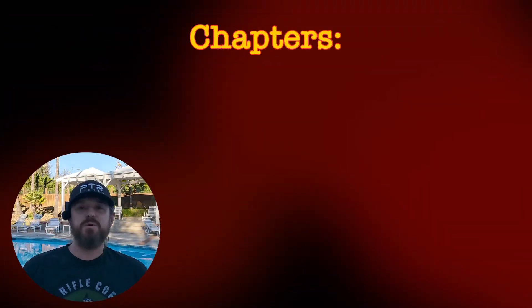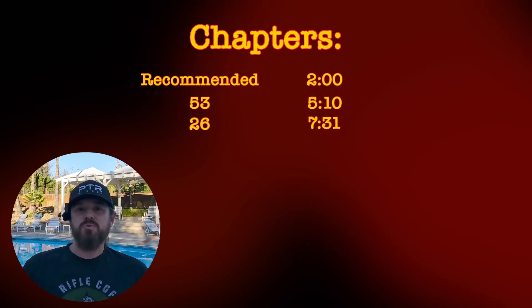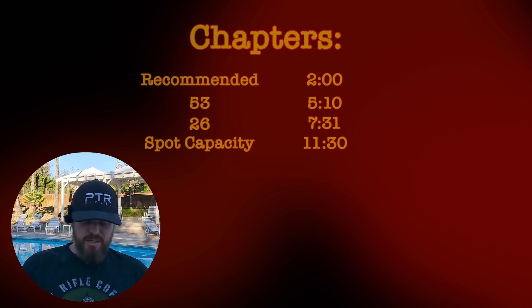Let's jump into this load board here. A couple things up front. As always, I'm going to put chapters in this. Going to do recommended up front, followed by 53. Take a look at some 26, and then we'll see what's going on with spot capacity.